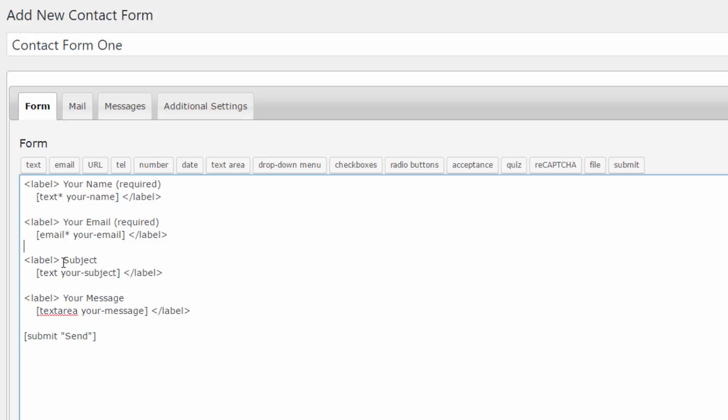The important thing to understand about contact form 7 and how to use it is keeping an eye on these asterisk symbols.